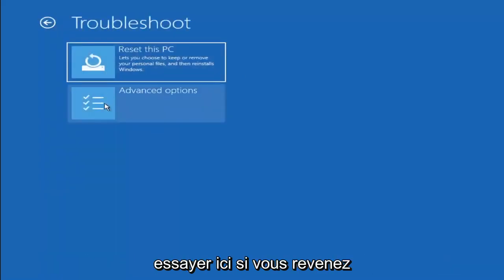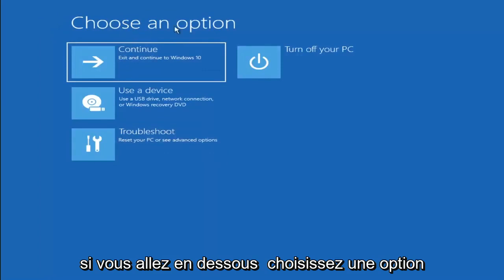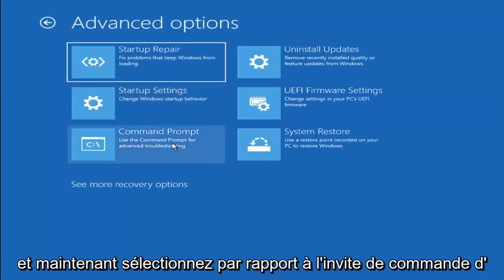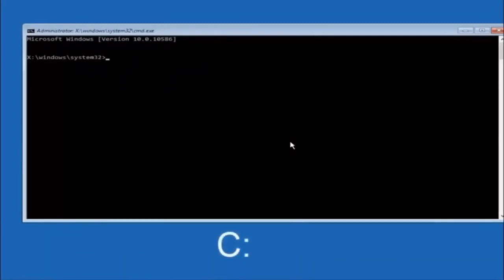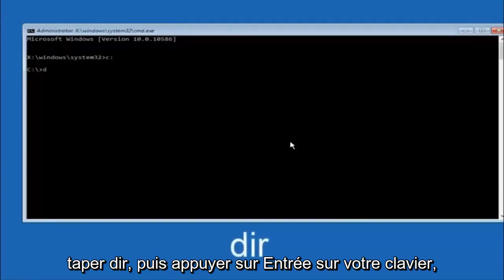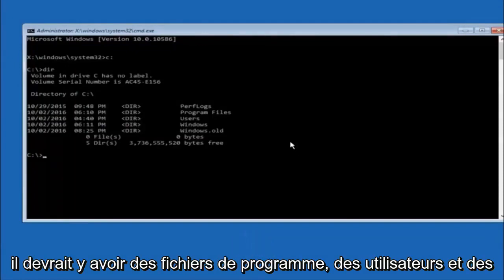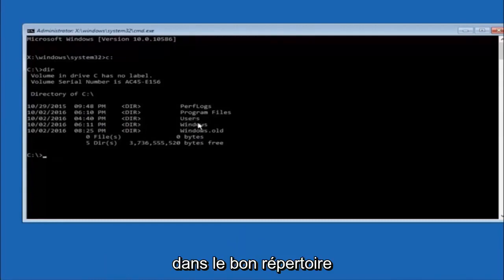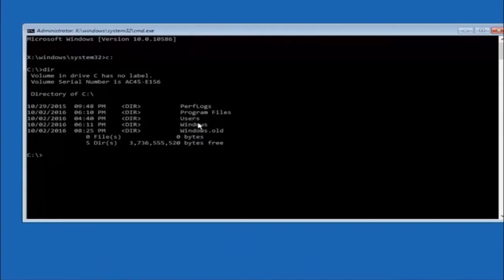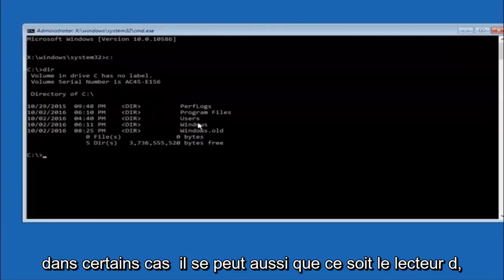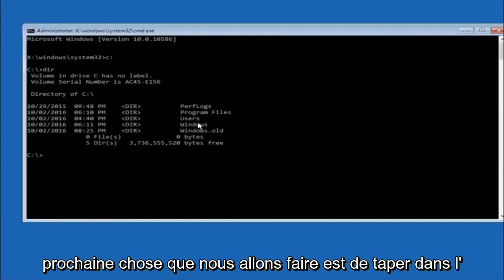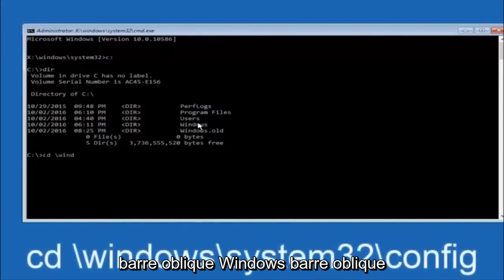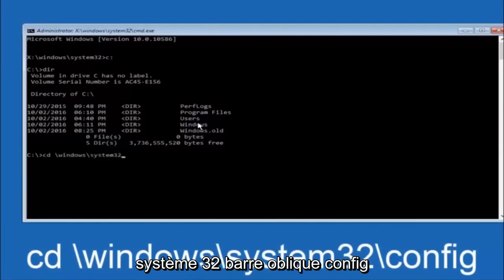Another option is to go back to Choose an Option, select Troubleshoot, Advanced Options, and then select Command Prompt. The first thing to do is type your main hard drive letter — in most cases it should be the C drive, so type C: and hit Enter. Once under the C drive, type DIR and hit Enter — you should see Program Files, Users, and Windows to confirm you're in the right directory. In some cases it might be the D drive. Next, type: CD \windows\system32\config and hit Enter.